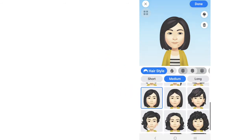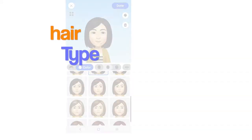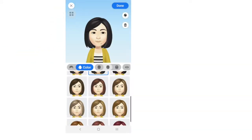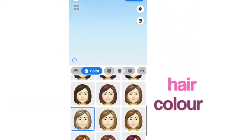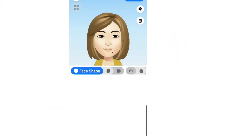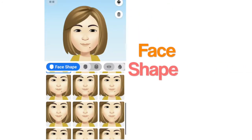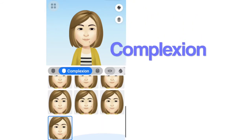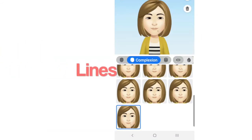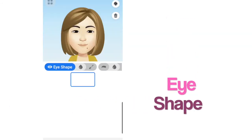And then select your hair type, and now pick a hair color. Now this one — choose the face shape, followed by the complexion. And then the lines — I don't know what that means, perhaps the wrinkles. Choose the eye shape.